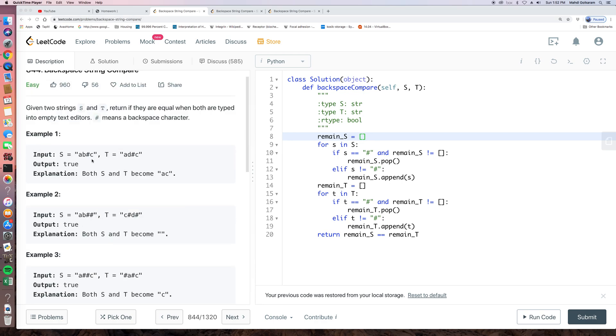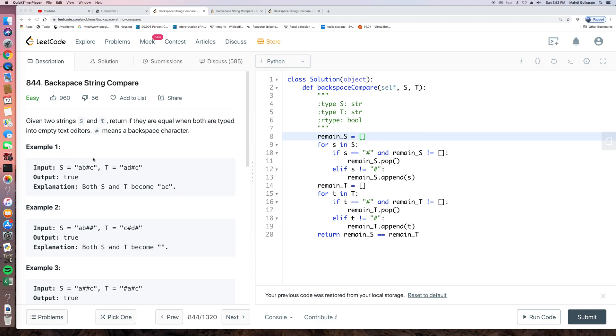So let's first look at the question. Given two strings, s and t, return whether they are equal or not. So here, pound sign means a backspace character.